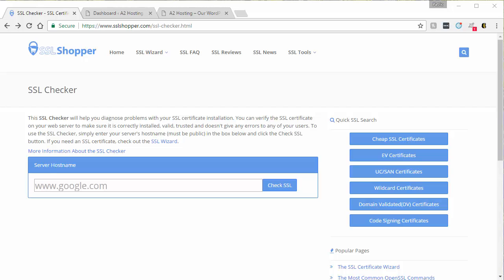The first way is by using a plugin, which would automatically set up your WordPress site to use the SSL and the HTTPS. The second option is by manually changing some of your WordPress settings to force the HTTPS without the use of a plugin.